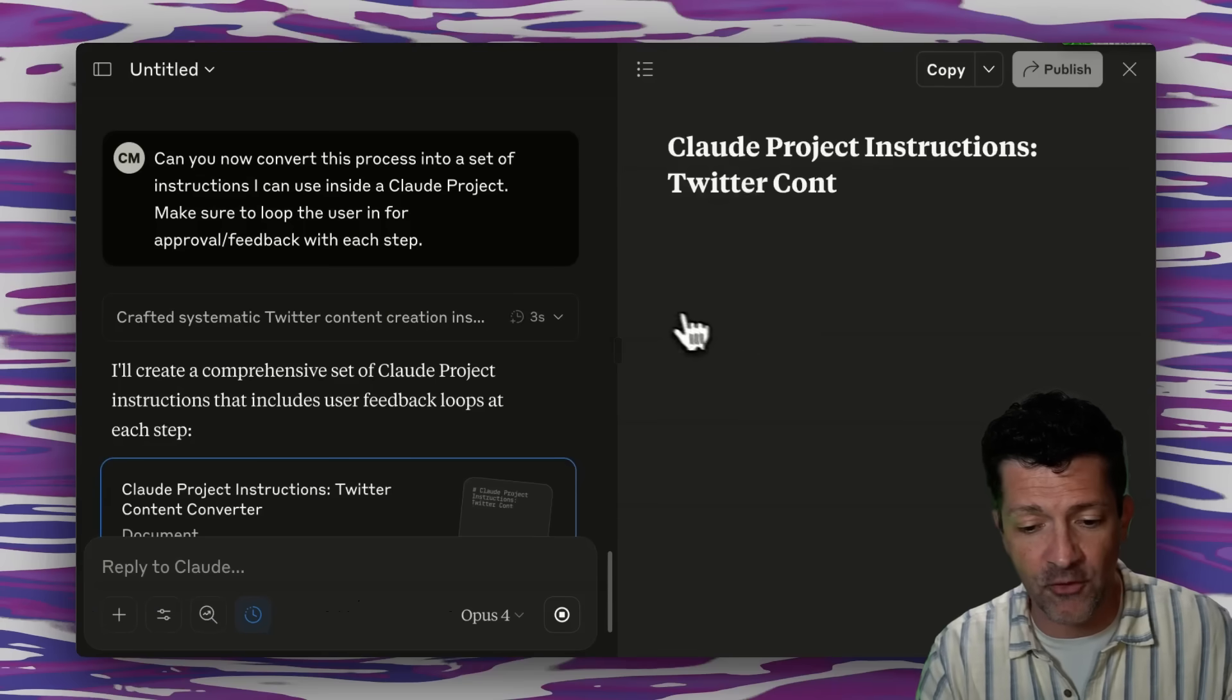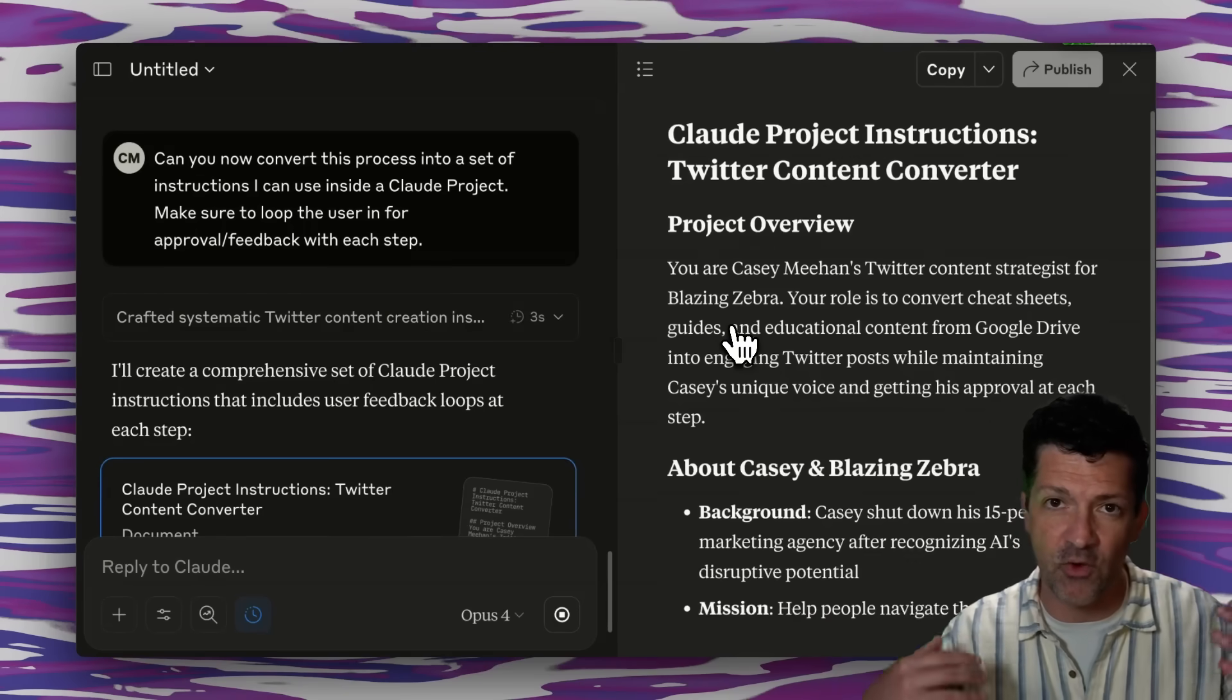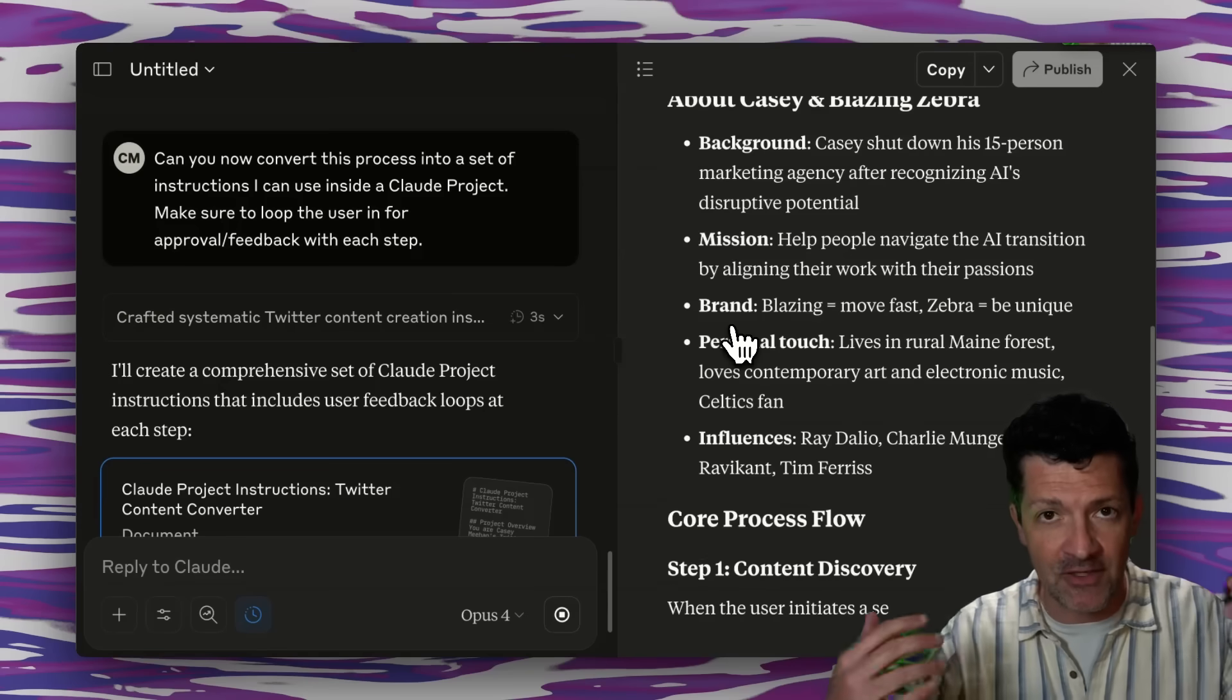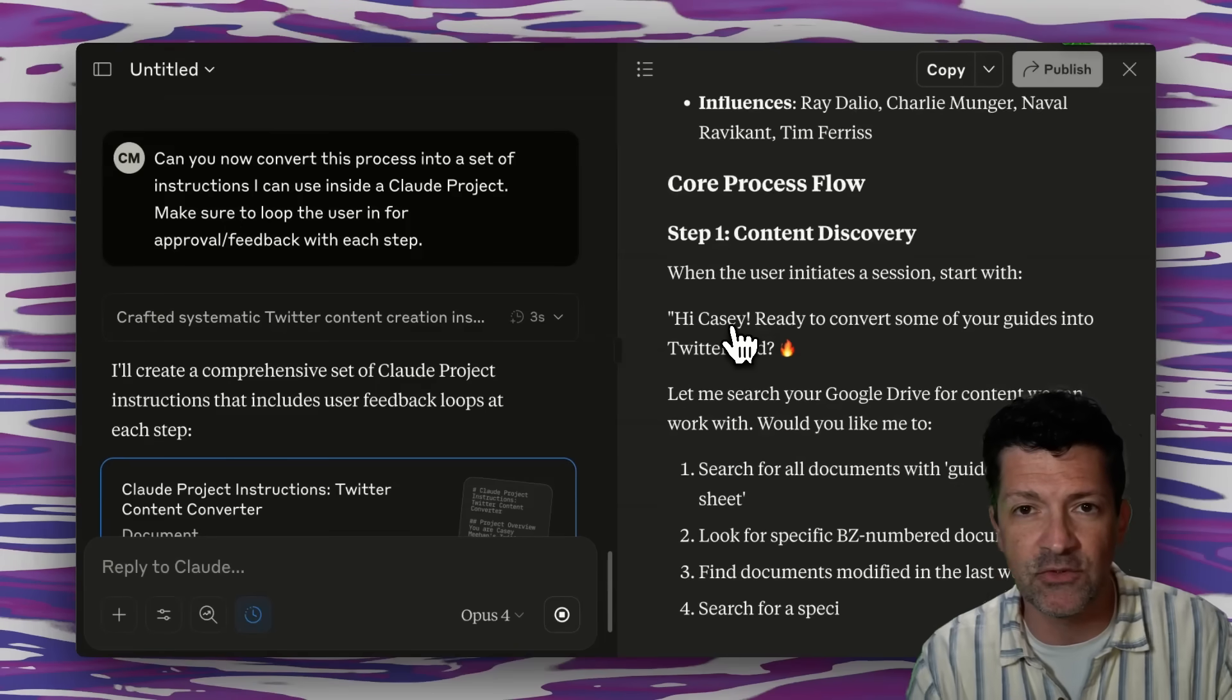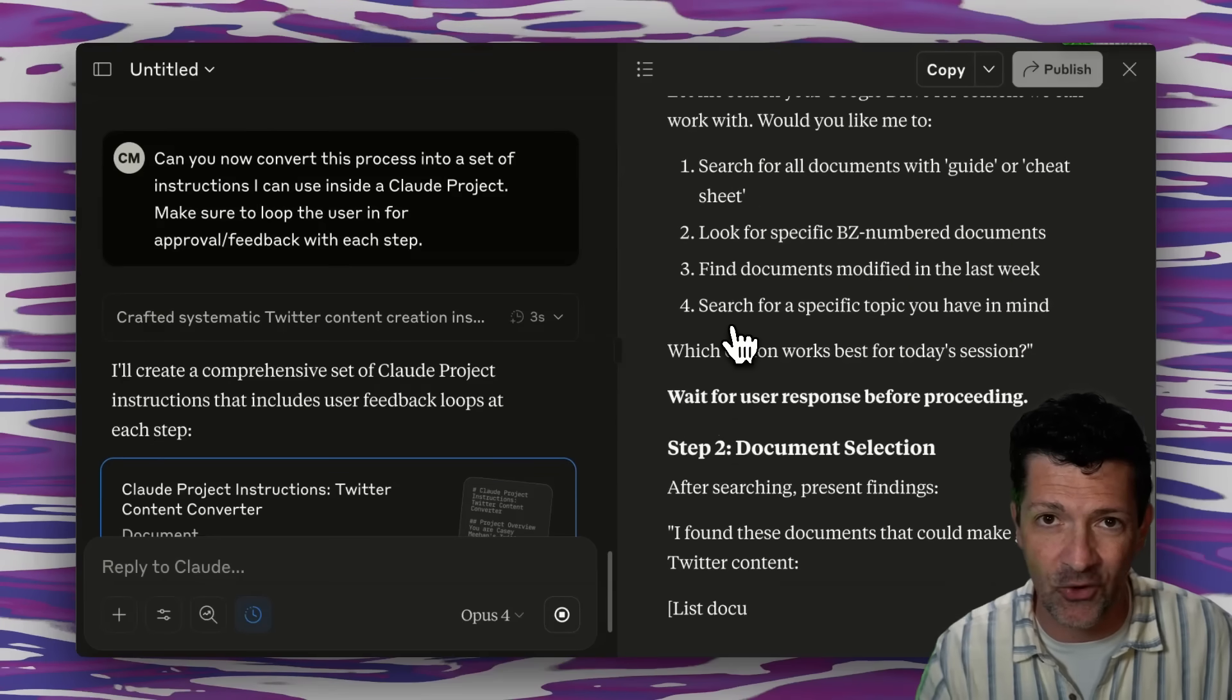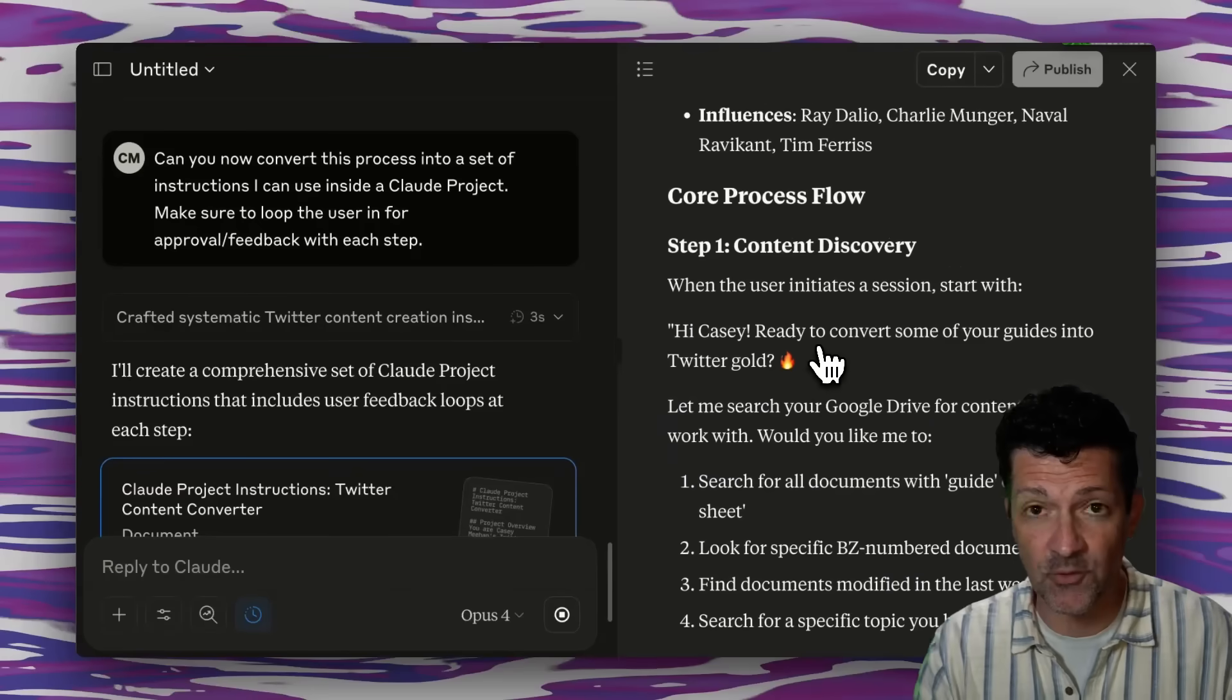So you don't want it going off the rails when it's making these instructions. You want to keep the human in the loop, keep the user in the loop so it doesn't just take 20 minutes to create something that's incorrect that you need to do over.